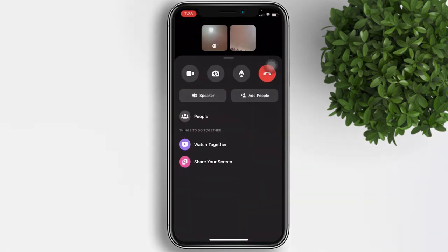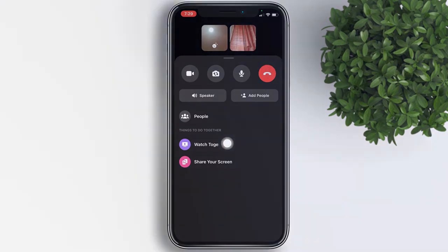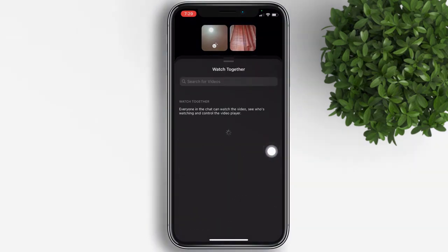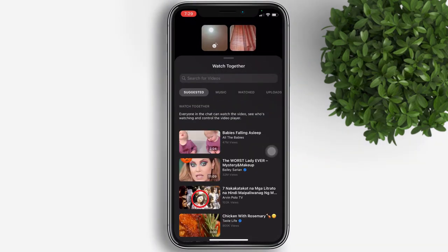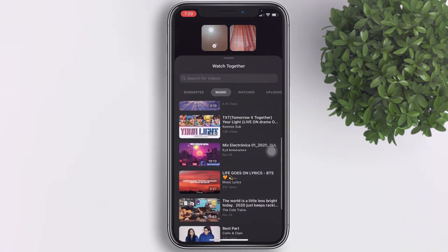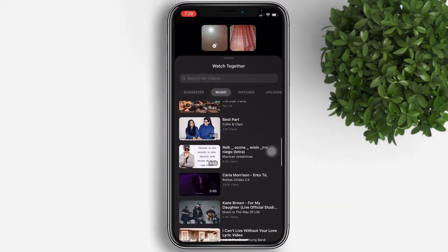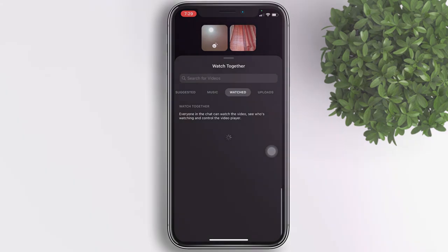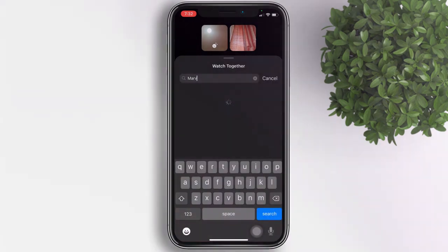Tap on that Watch Together button right here. Now choose what you want to watch together — you have suggested videos and music, and you can even search here for any videos you like.